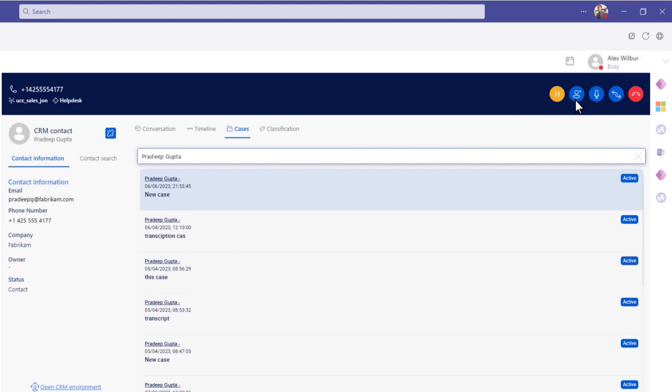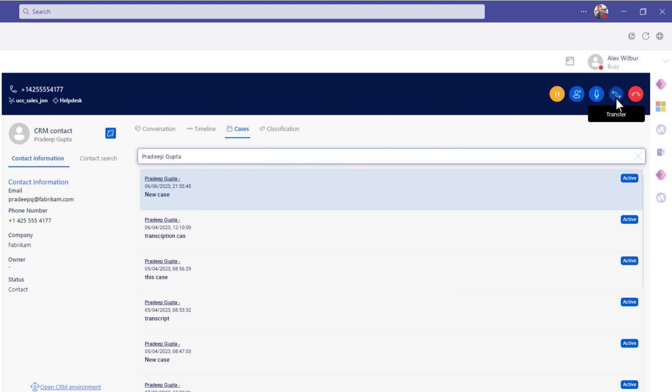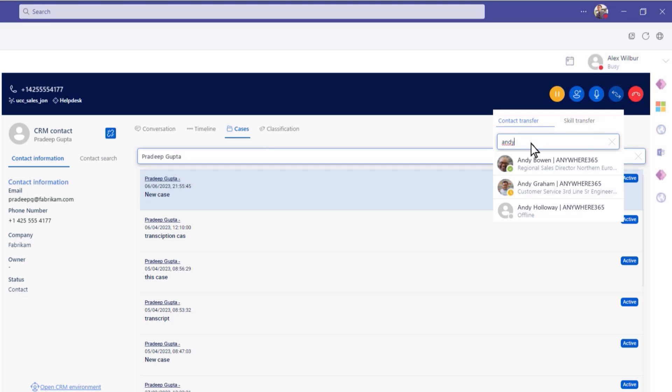Representatives can add people to the active call or transfer to another user. Teams present status is fully integrated and representatives can perform a blind or consultative transfer.